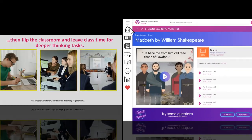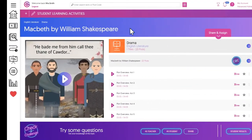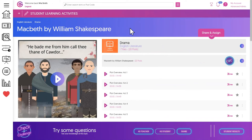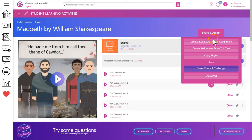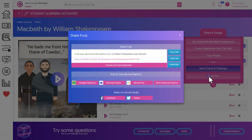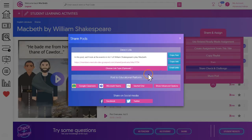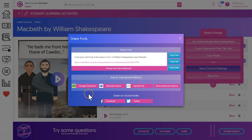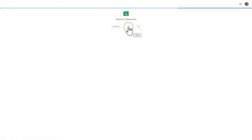If you want your students to have access to these valuable videos on another learning platform, simply use the share and assign section. Here you can choose share pods and then post onto any learning platform. Just pick from the list and then follow the on-screen instructions.